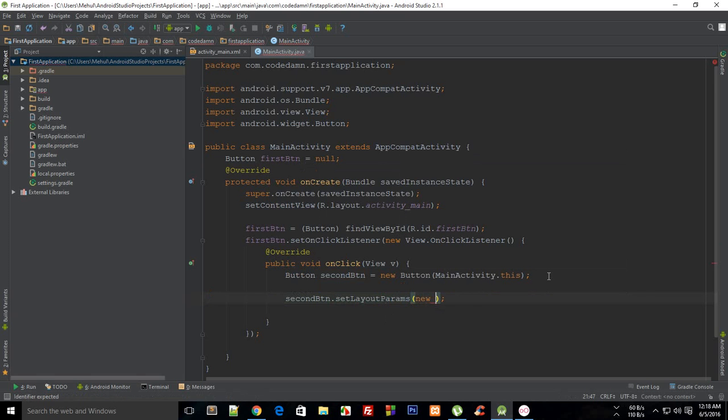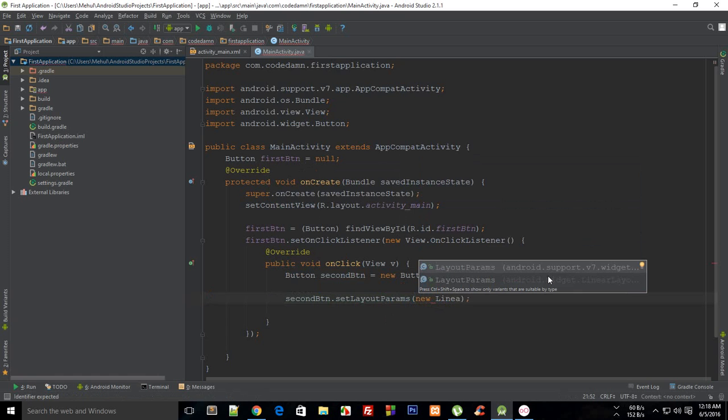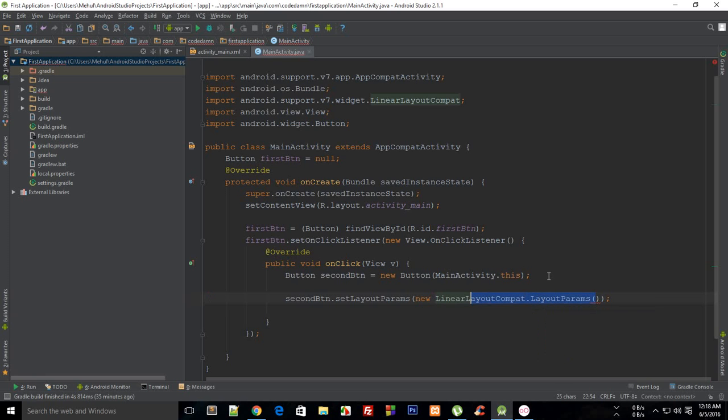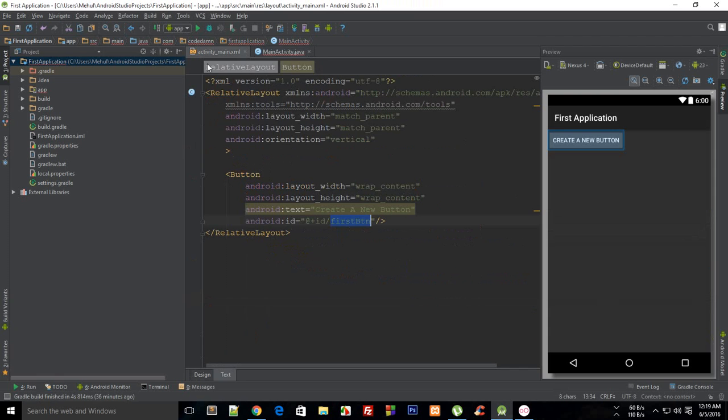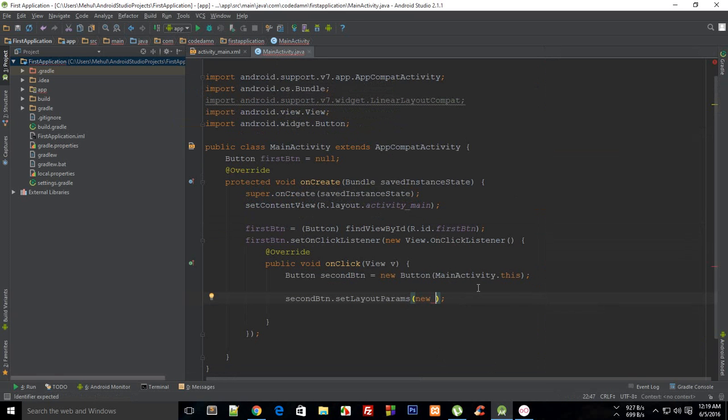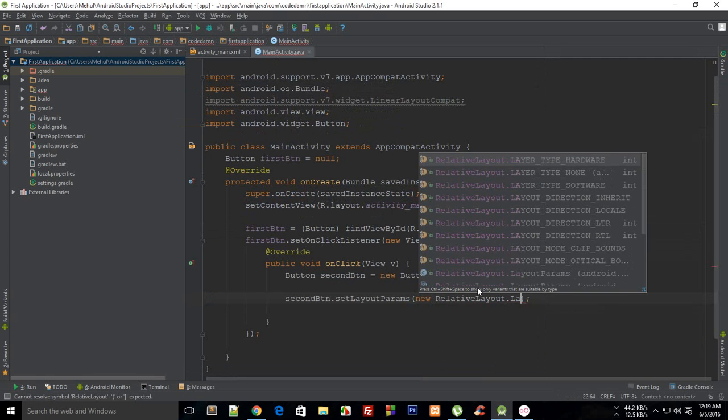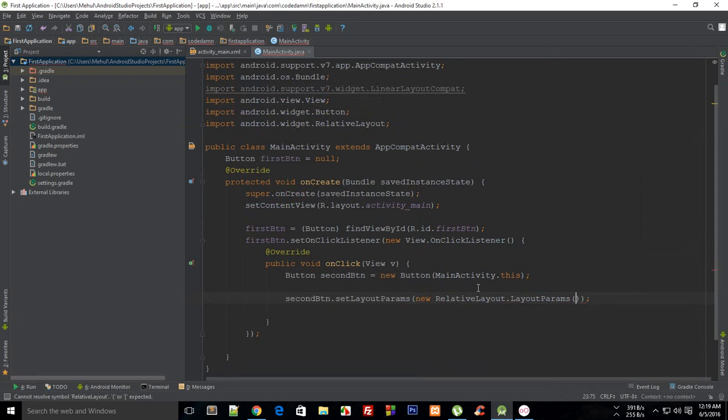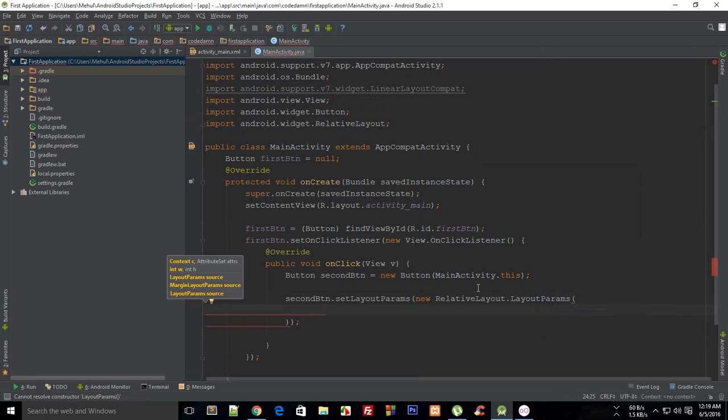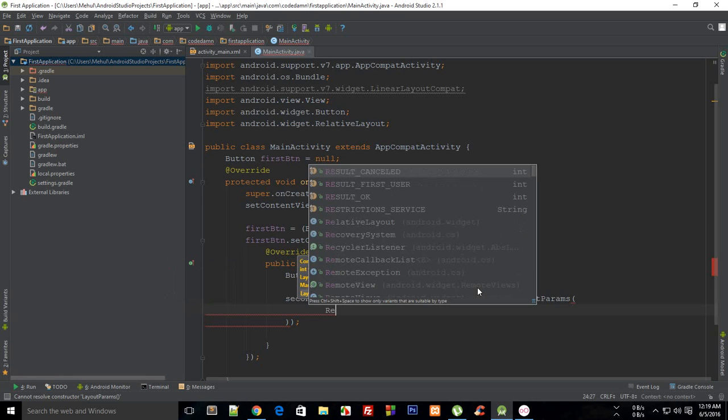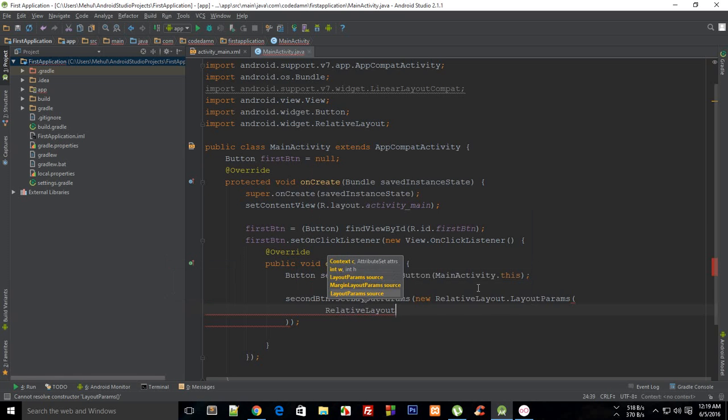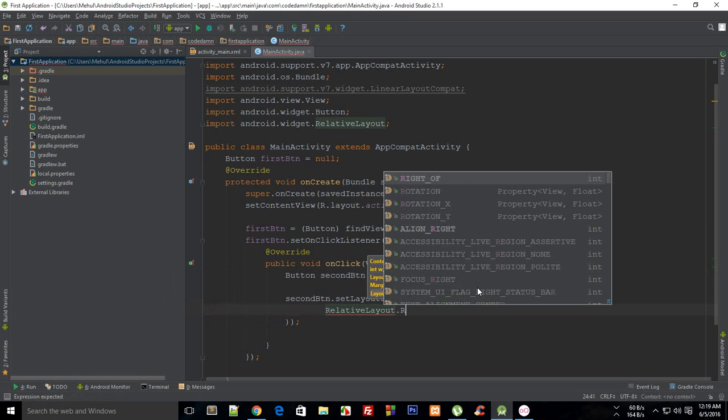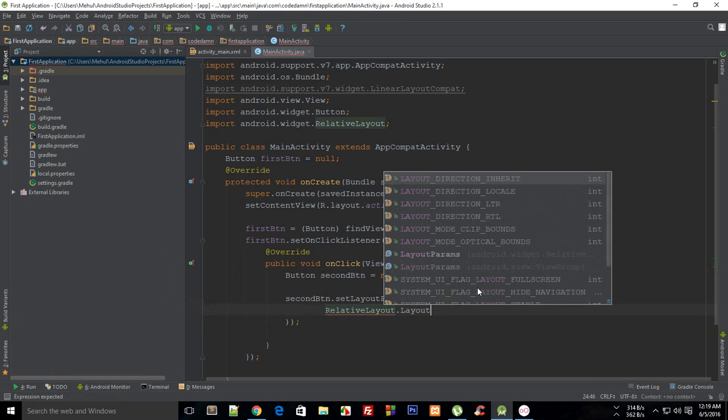And then again we need a class. I'm going to say new LinearLayout, no not that. And actually we are making use of RelativeLayout, right? So we need to have new RelativeLayout.LayoutParams, right? And inside here what it would do is that it would require you to write RelativeLayout.LayoutParams, and it's kind of confusing I know.